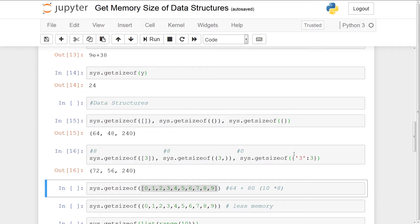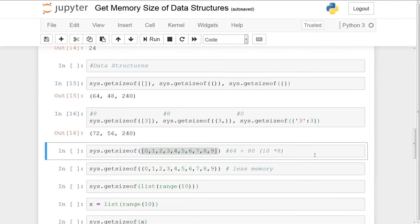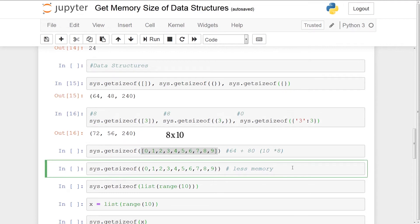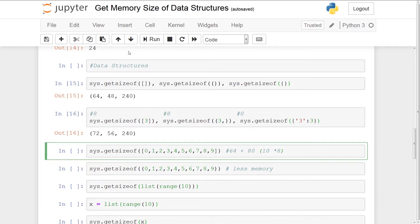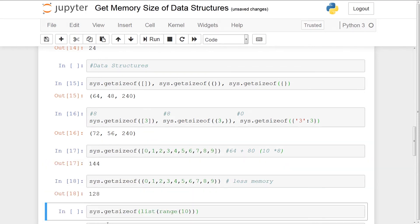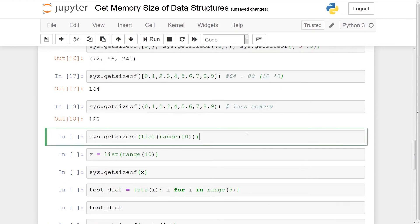Above we saw the overhead costing 64 bytes for a list and each item costing 8 bytes. So 8 bytes times 10 is 80, and adding 80 to 64 gives 144. With tuples, 8 times 10 is 80, plus the overhead of 48, gives 128. Running these two cells confirms: 144 for the list and 128 for the tuple. So even with multiple items, the tuple takes up less memory.